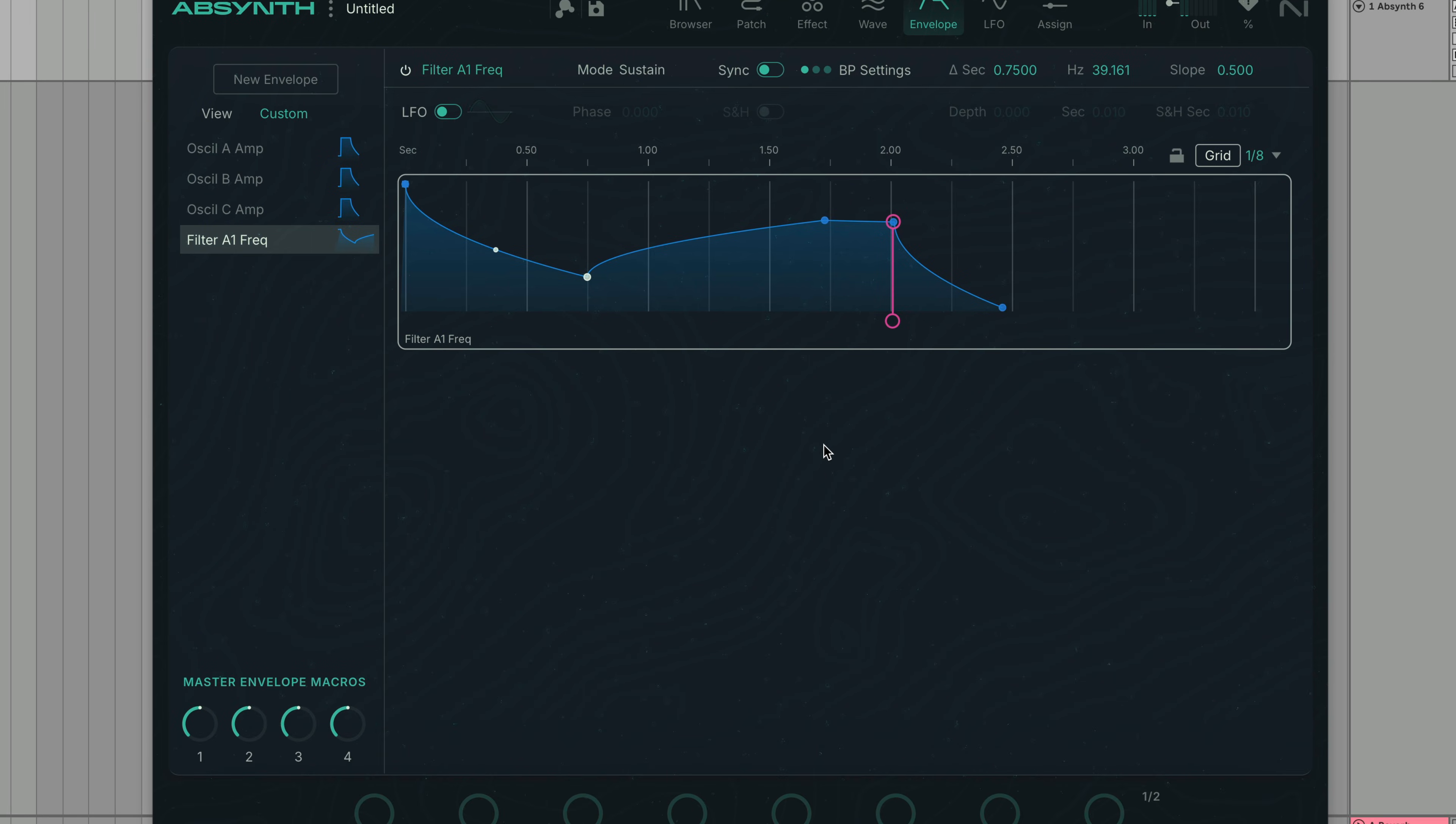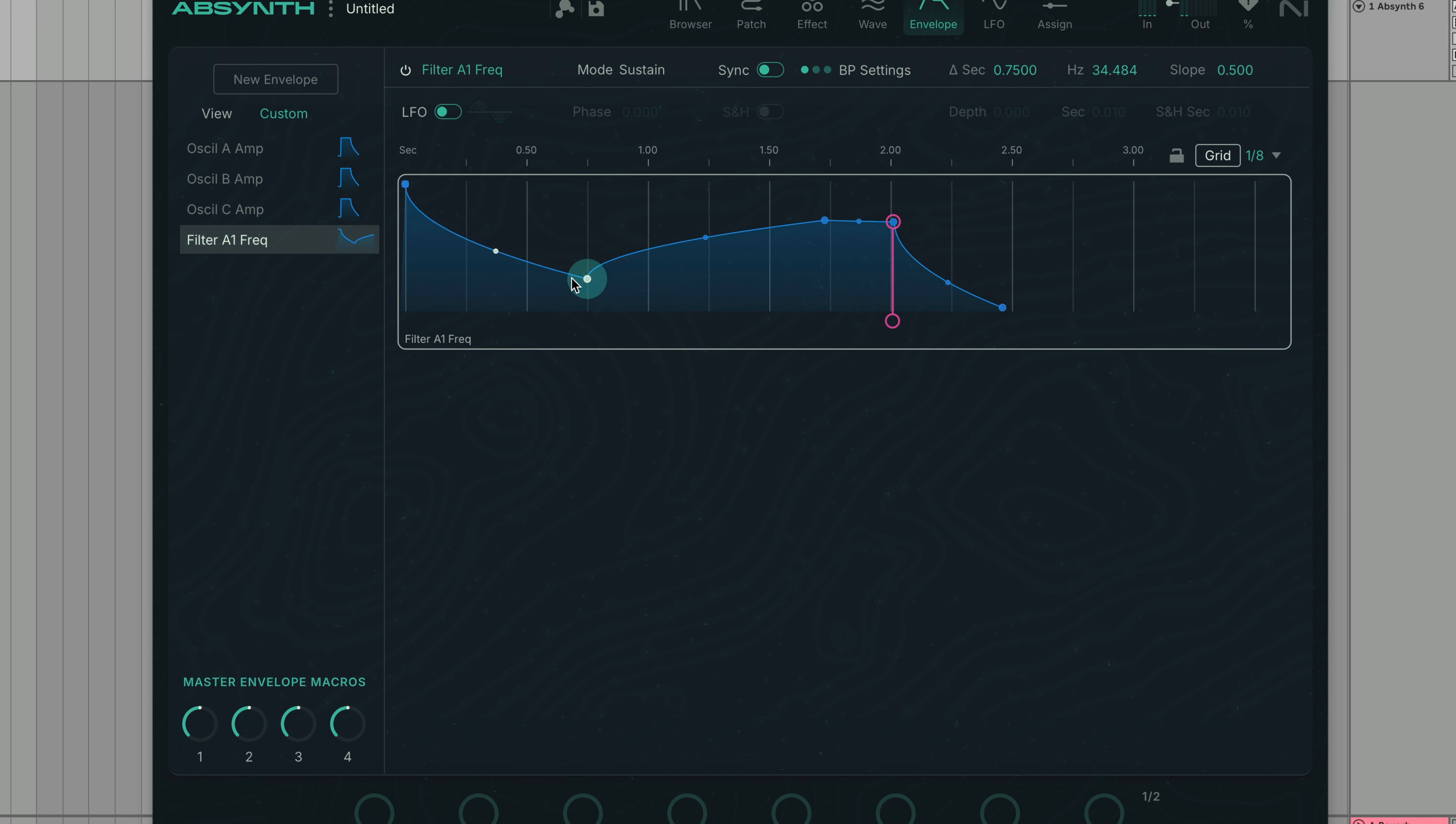You can change how the rest of the envelope moves along with your edits with the slide lock button. If slide mode is selected, all of the following breakpoints move together with the breakpoint that is currently edited.